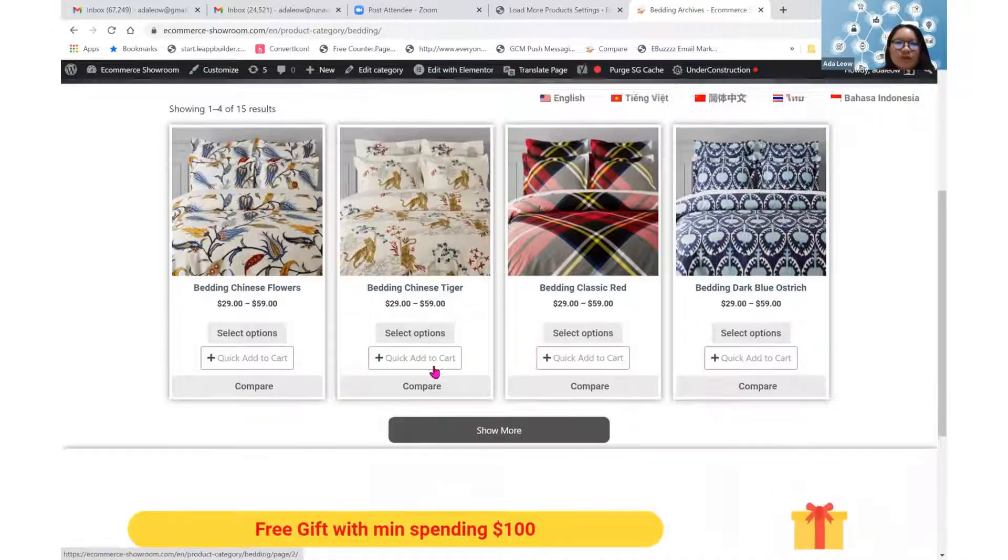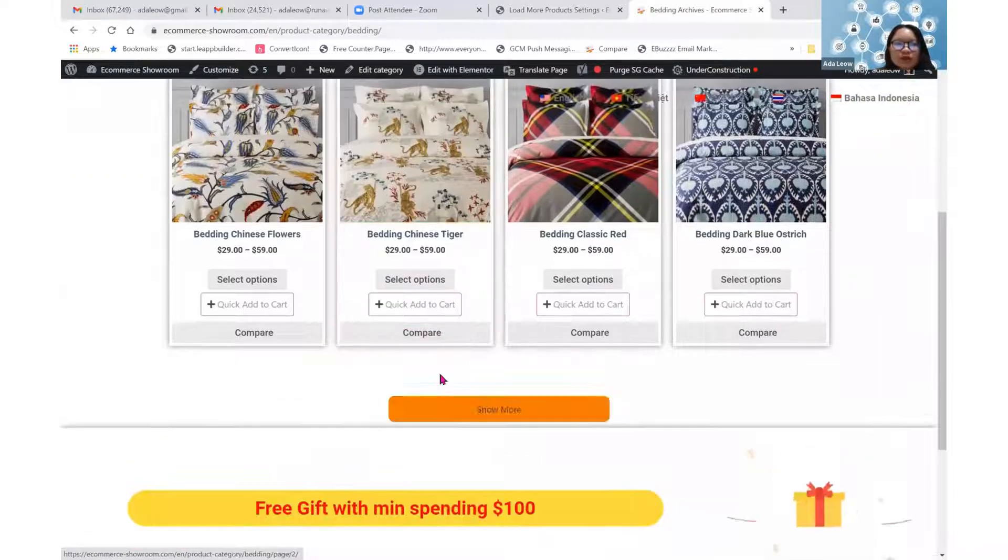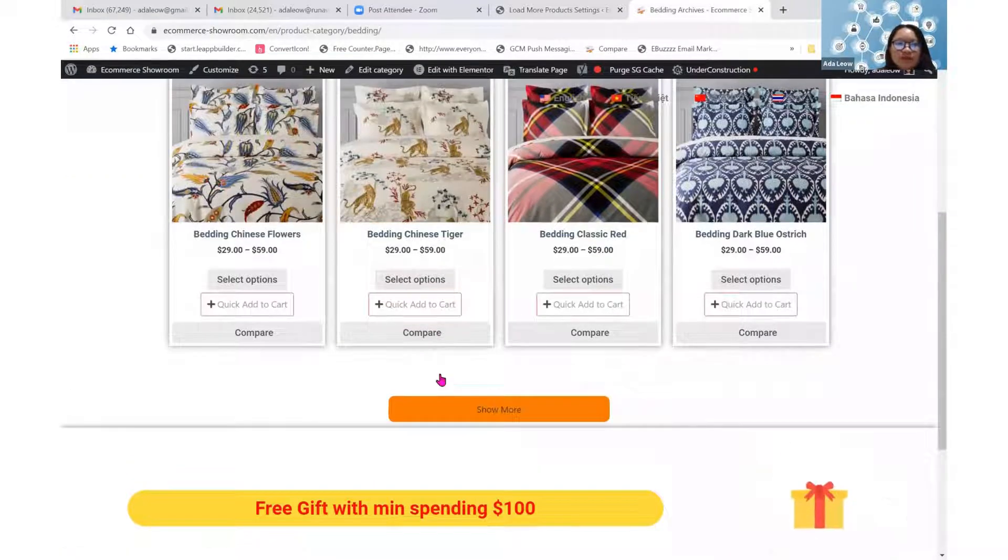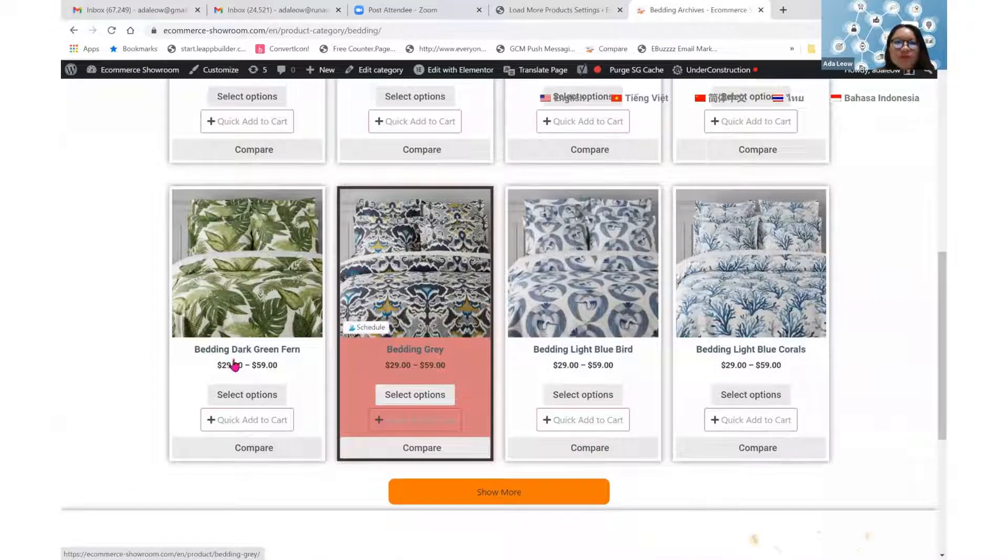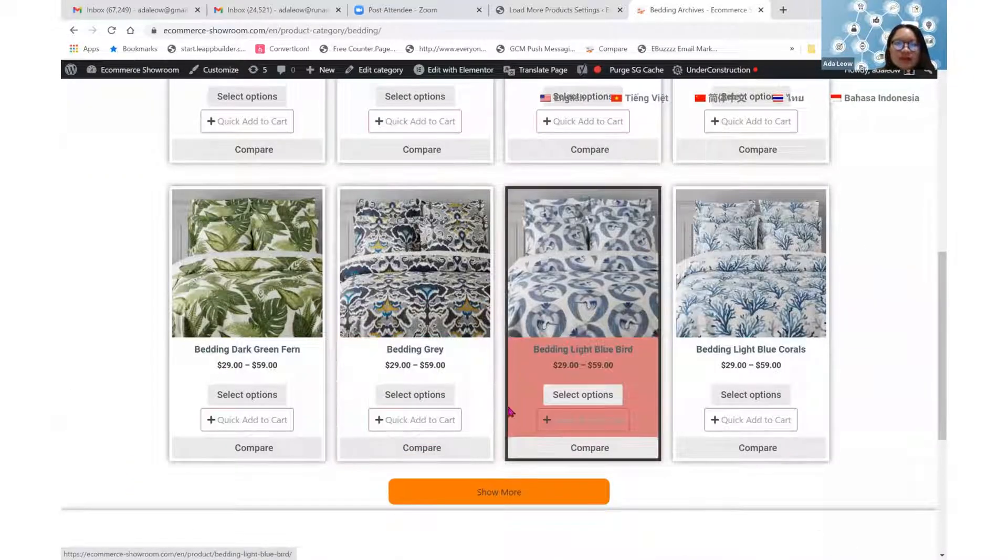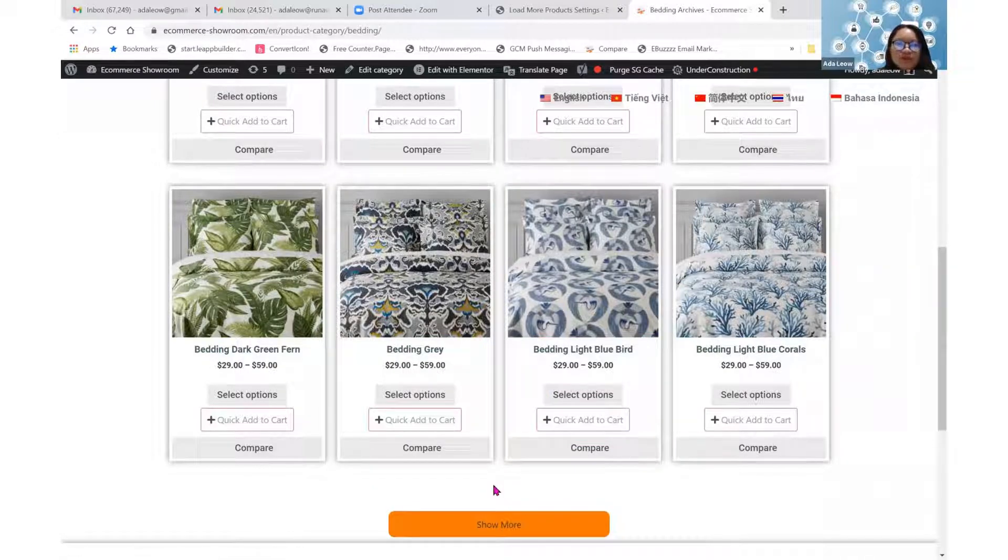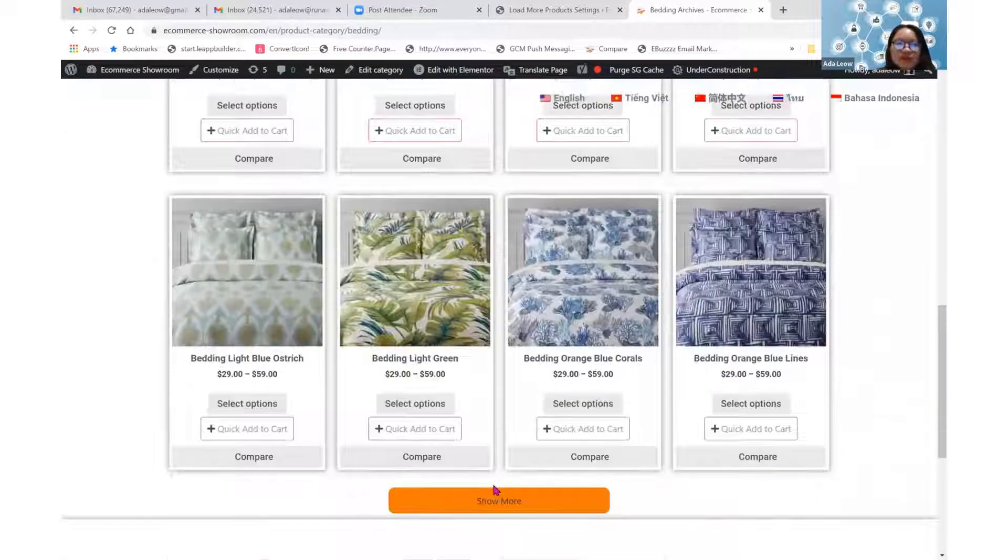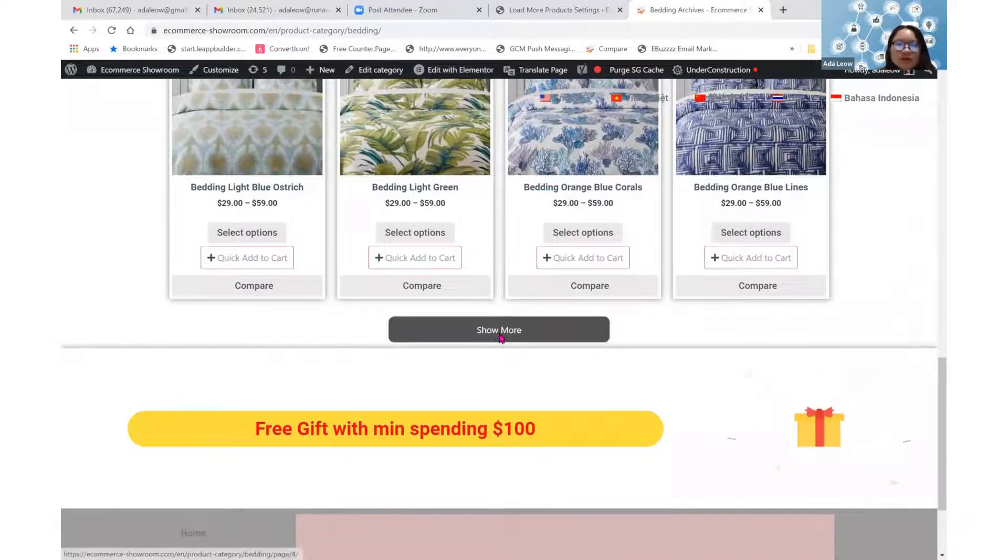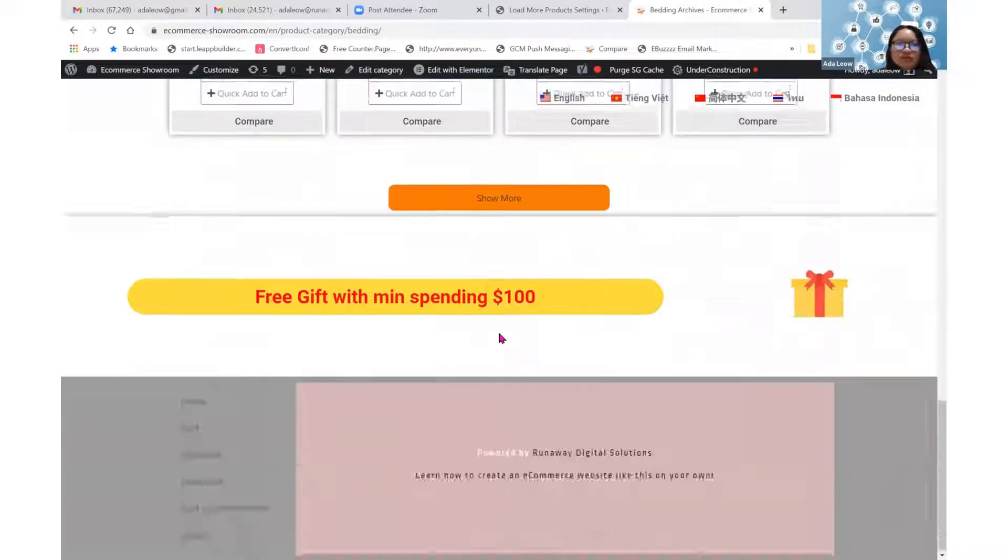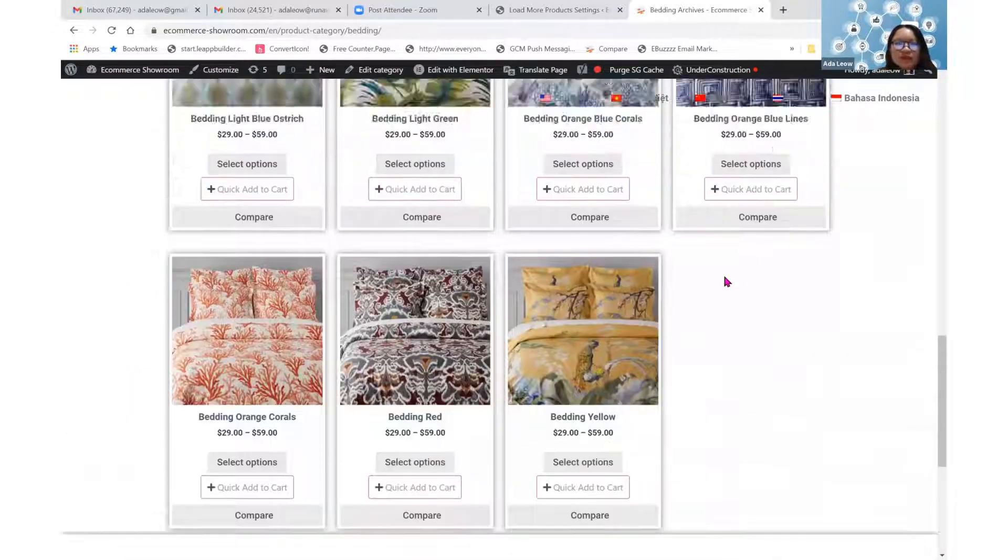You have the show more button over here. I'll click on show more, and I'll have four more products coming in until the end. I have no more products, so the button disappears. This is how it works.